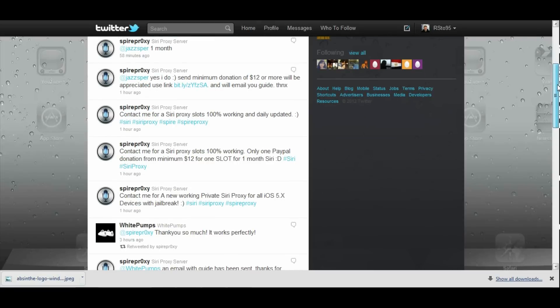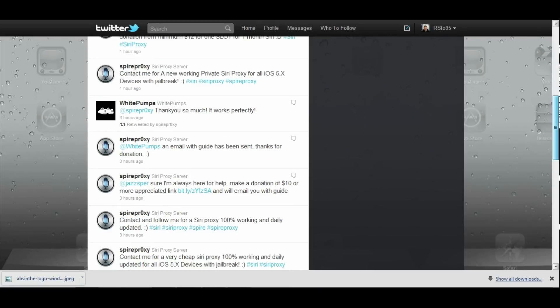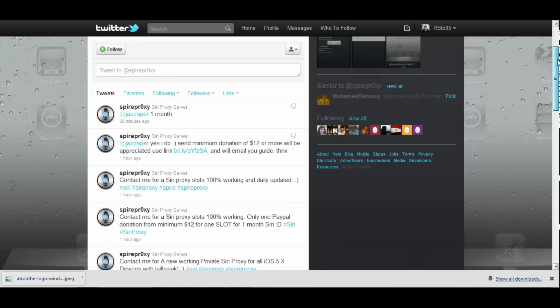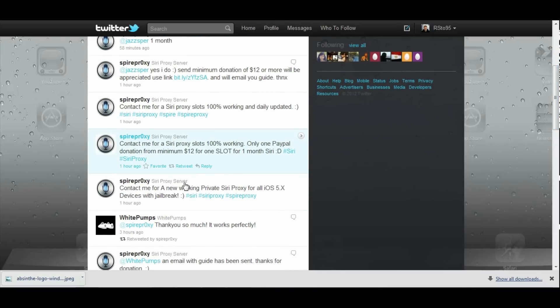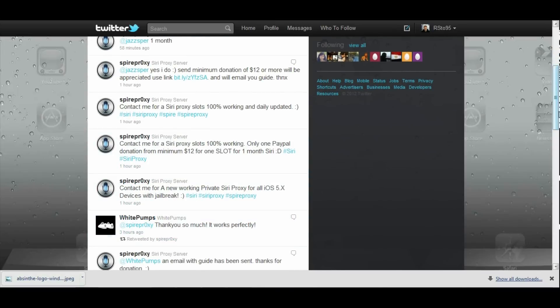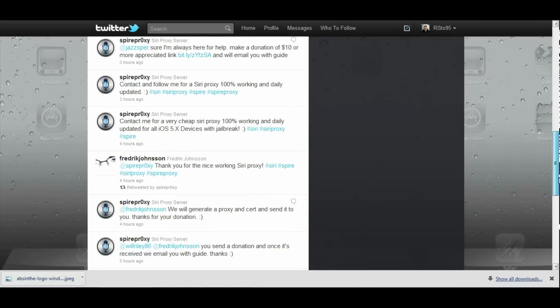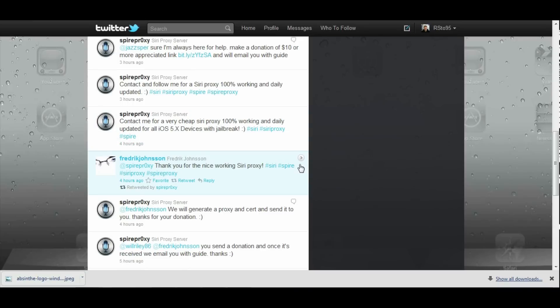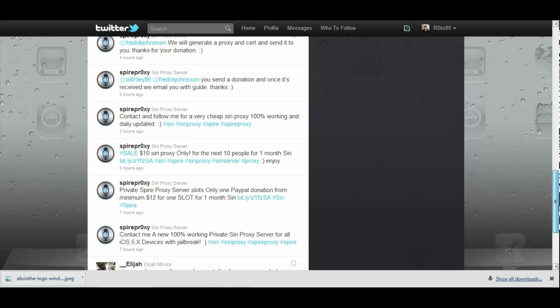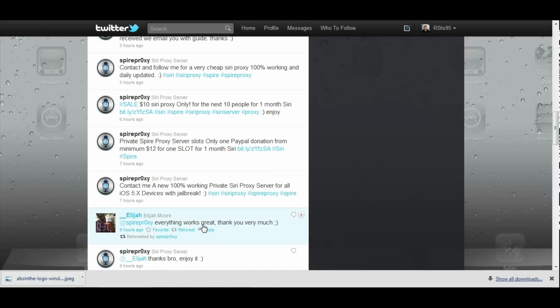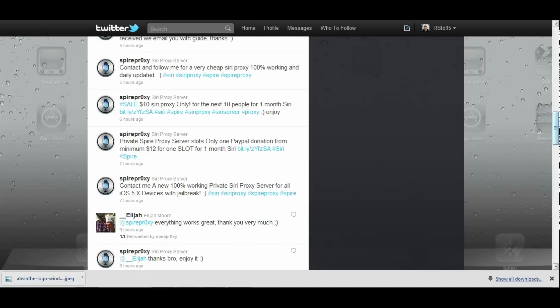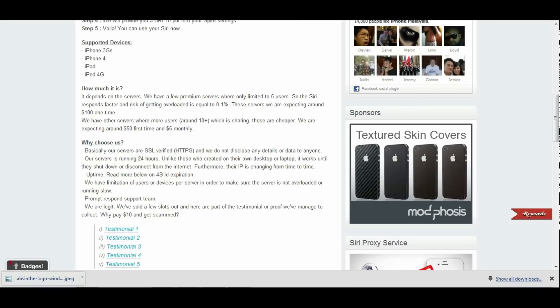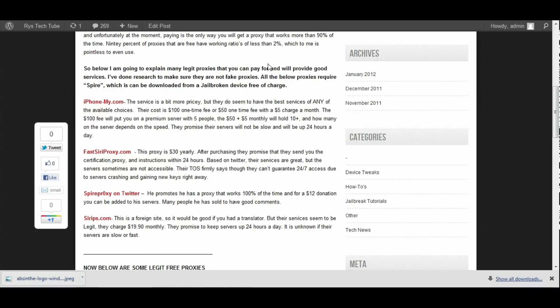That is Spyre Proxy on Twitter and he is getting some good ratings. He reposts everyone who says that his service is good. This guy's server does work great. I would suggest him. I'm actually probably going to go with him and buy his Siri proxy so I can get a good up and running 24/7 proxy.